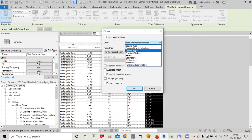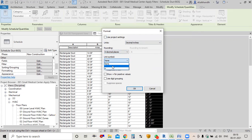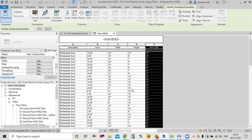Here we have the parameter. I'll change the unit properties to decimal inches with 0 decimal places and the inch sign.